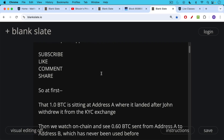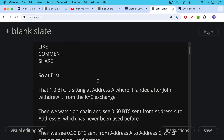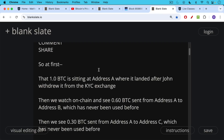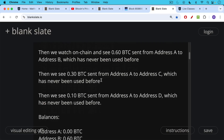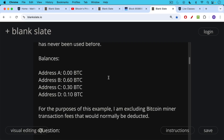Let's track this Bitcoin as it moves across the blockchain. At first, that one Bitcoin is sitting at address A, where it landed after John withdrew it from the KYC exchange. Then we watch on chain and see that 0.6 Bitcoin has been sent from address A to address B, a fresh address never used before. Then 0.3 Bitcoin has been sent from address A to address C, again a fresh address. And then 0.1 Bitcoin was sent from address A to address D, also never used before. So address B has 0.6, address C has 0.3, and address D has 0.1.